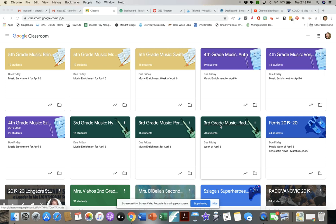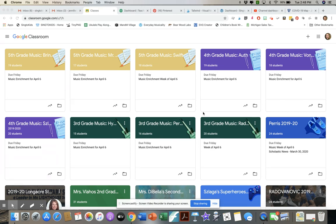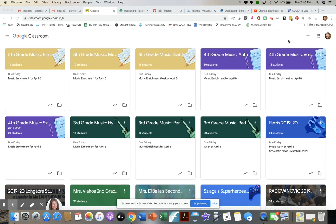Hi, this is Jennifer from Sing2Kids. I thought it might be helpful for those of you who are in that reactive mode trying to create content for your students using Google Classroom, to give you a quick overview of what that might look like and how to set things up. The very first thing we all need to know is how to set up a Google Classroom.